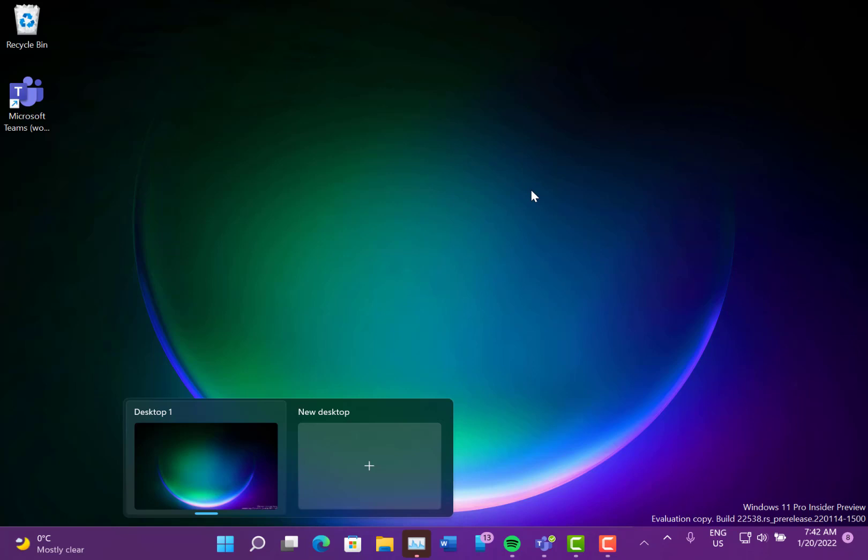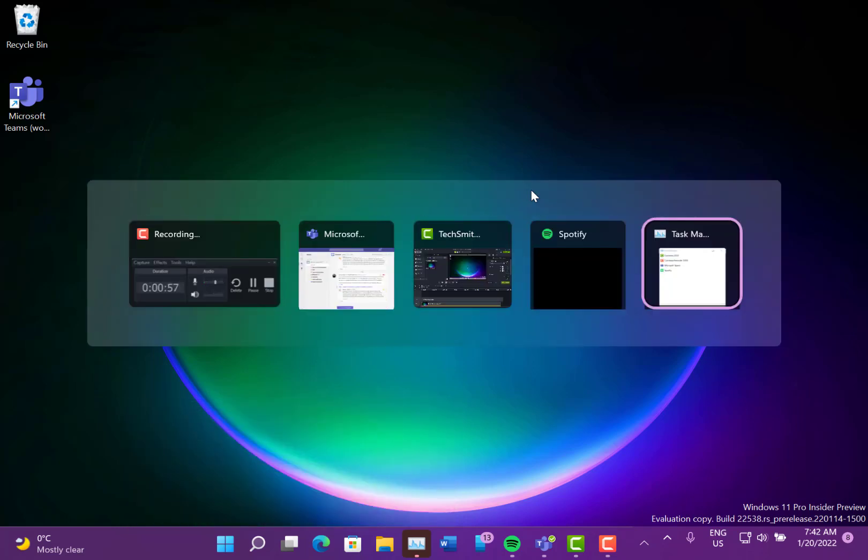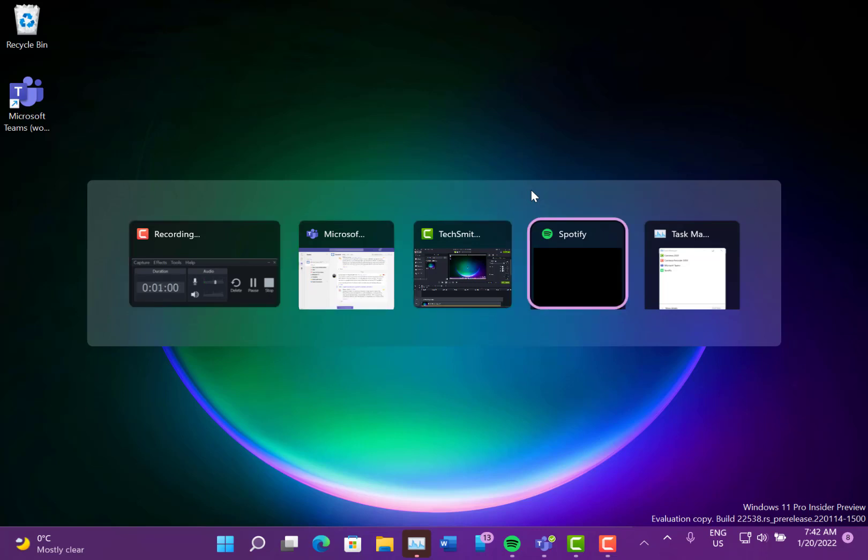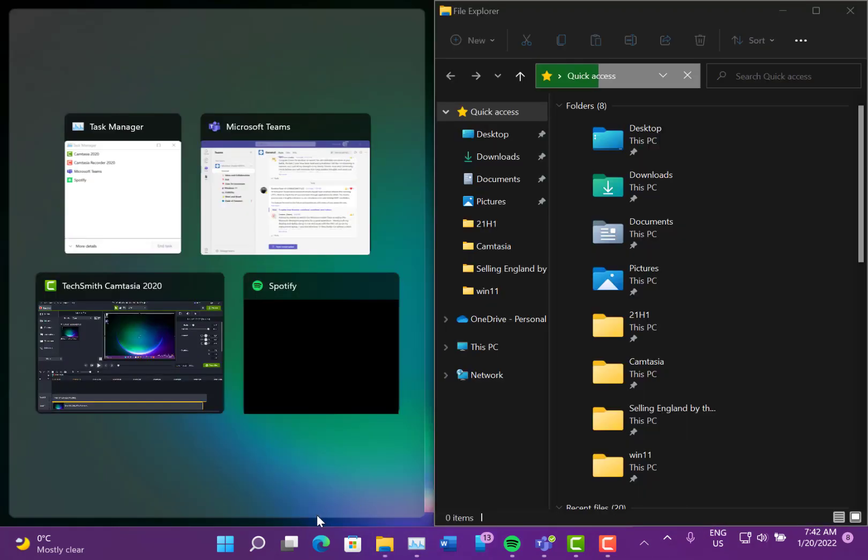Something else that's changed is Alt+Tab. It now uses, as you can see, a little border that uses the Windows highlighter color from your settings. The same thing happens with Snap Assist and Task View as well.